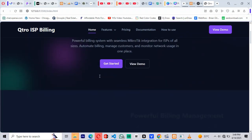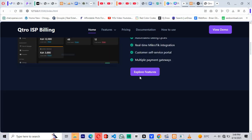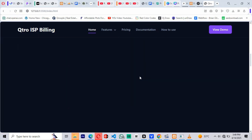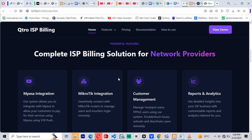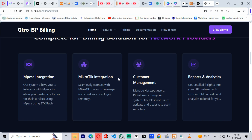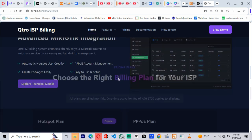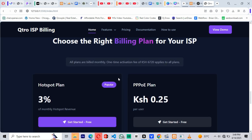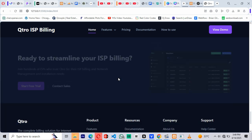Hello guys, it's Brian here from Qtro Technologies, and in today's video, I'll be showing you an ISP billing software that we've been working on.